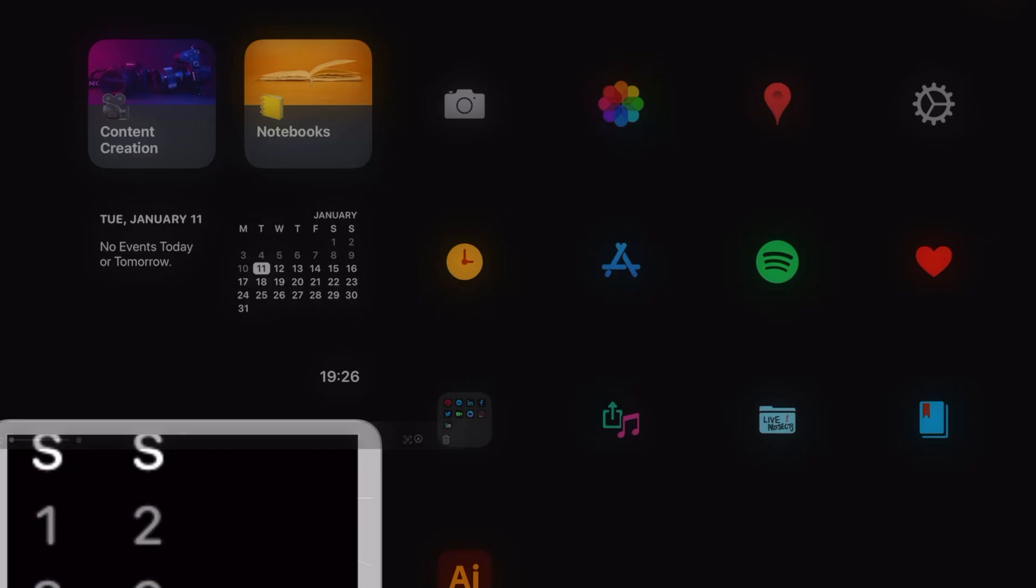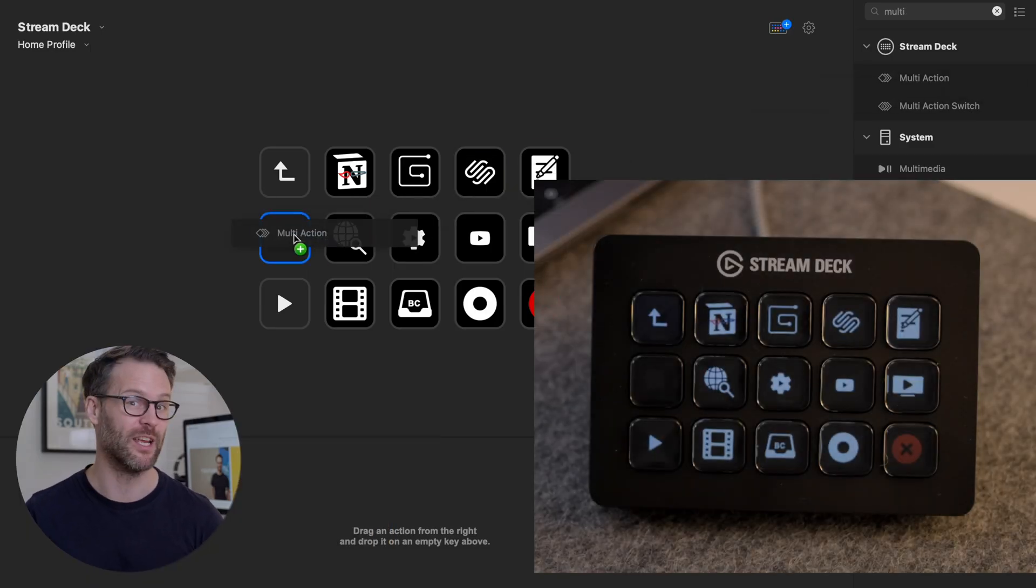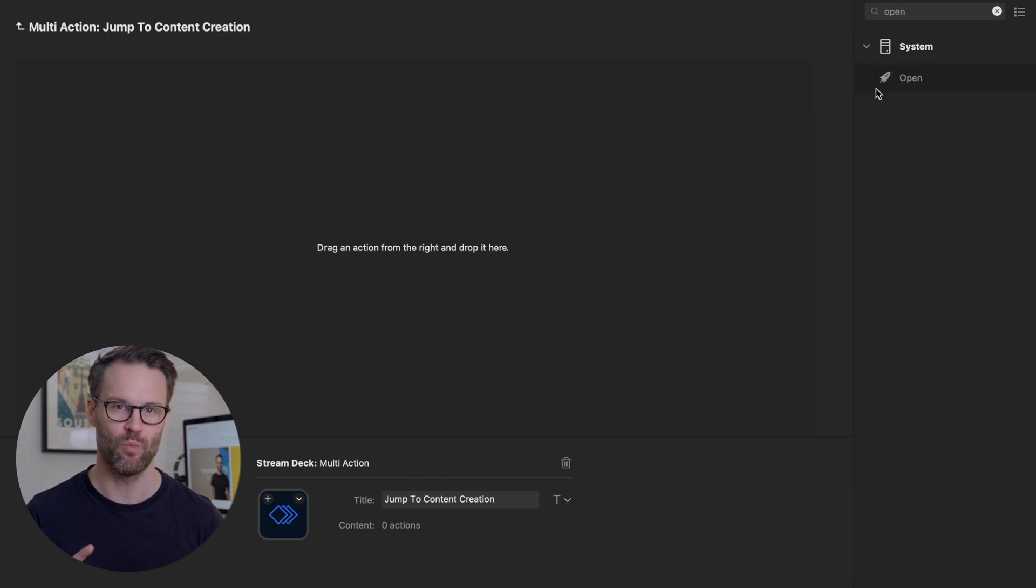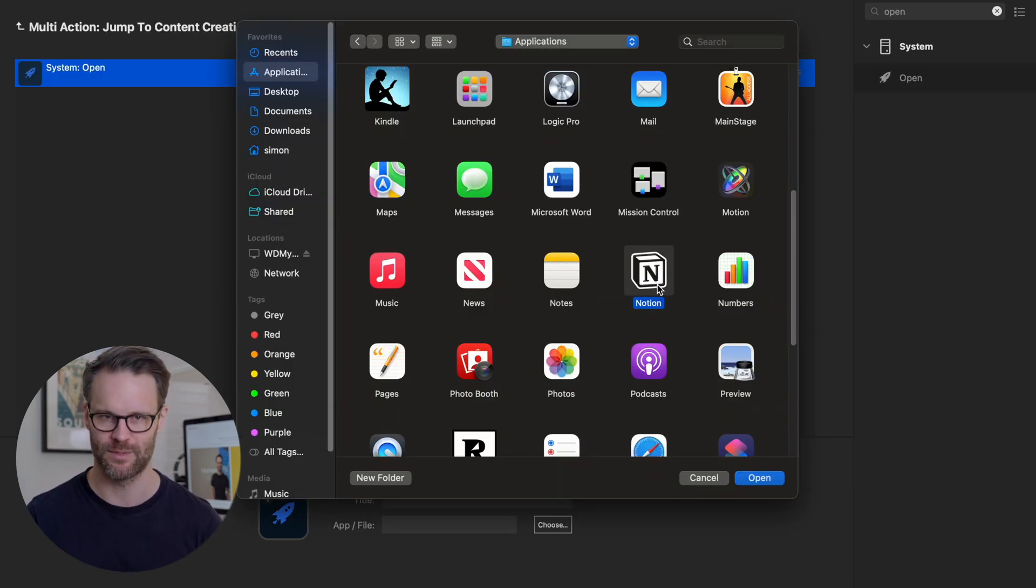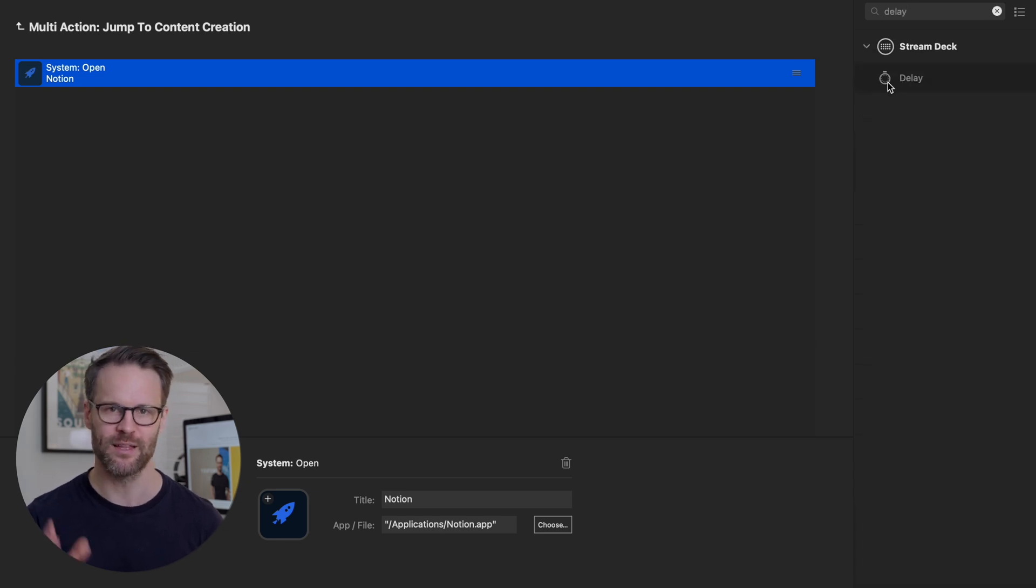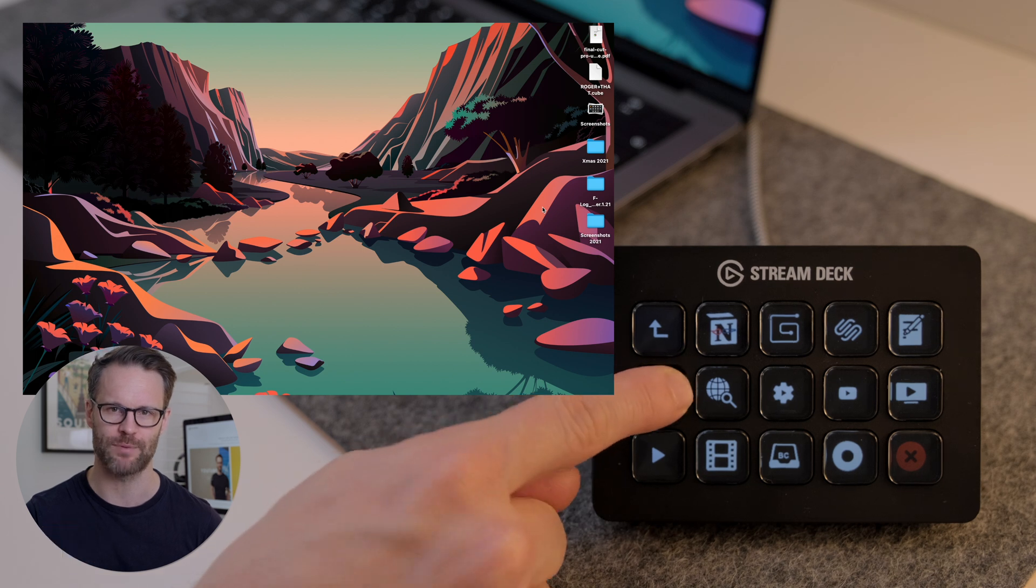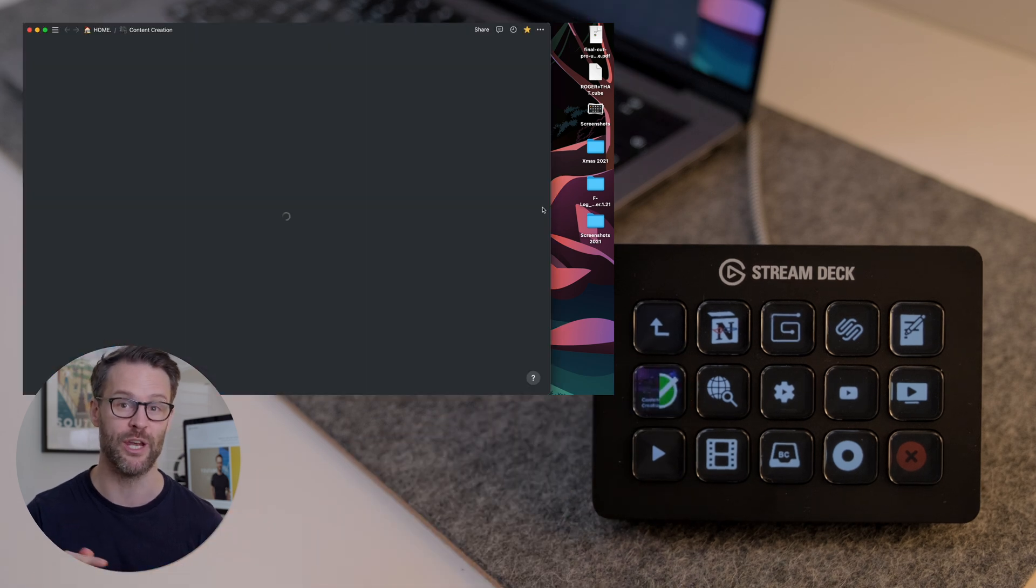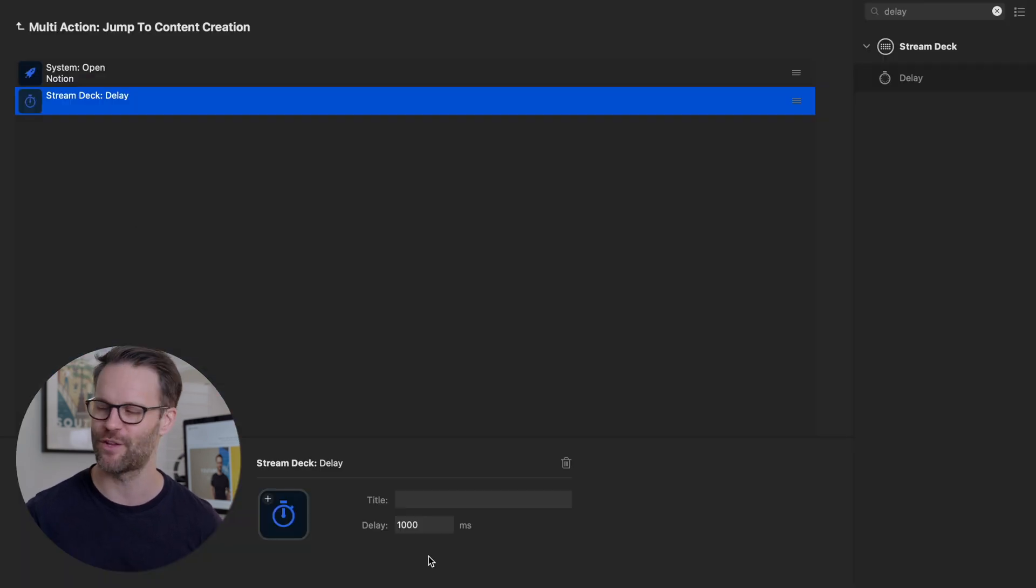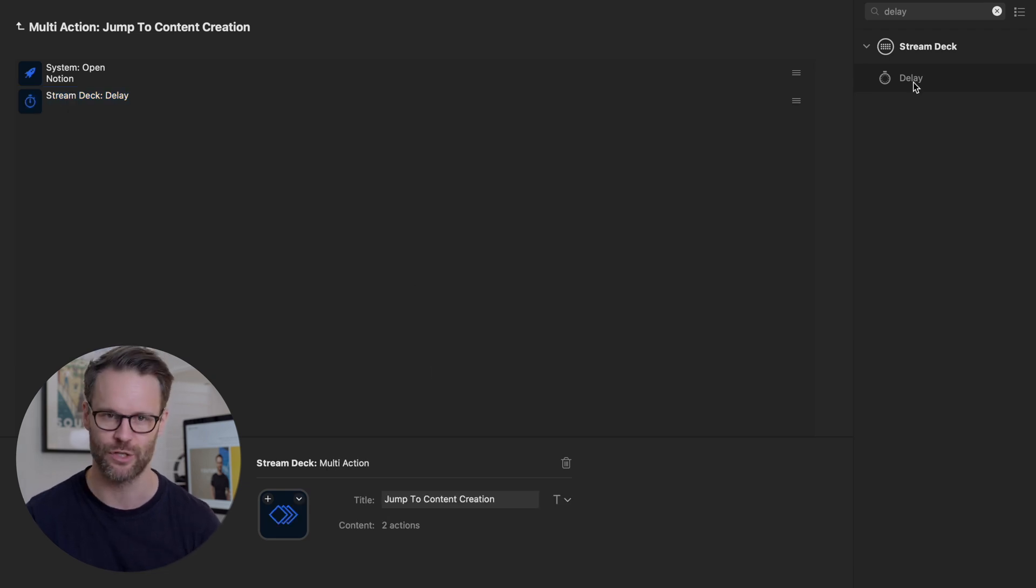Next, open a multi action button in your Stream Deck. Action one is to open the app. Select Notion. Action two needs to be a delay. You put that in like that. So there's a time for the app to open fully before you input the next instruction. I set mine to 3,000 milliseconds, which seems to work quite well on my Mac. You should test it out.